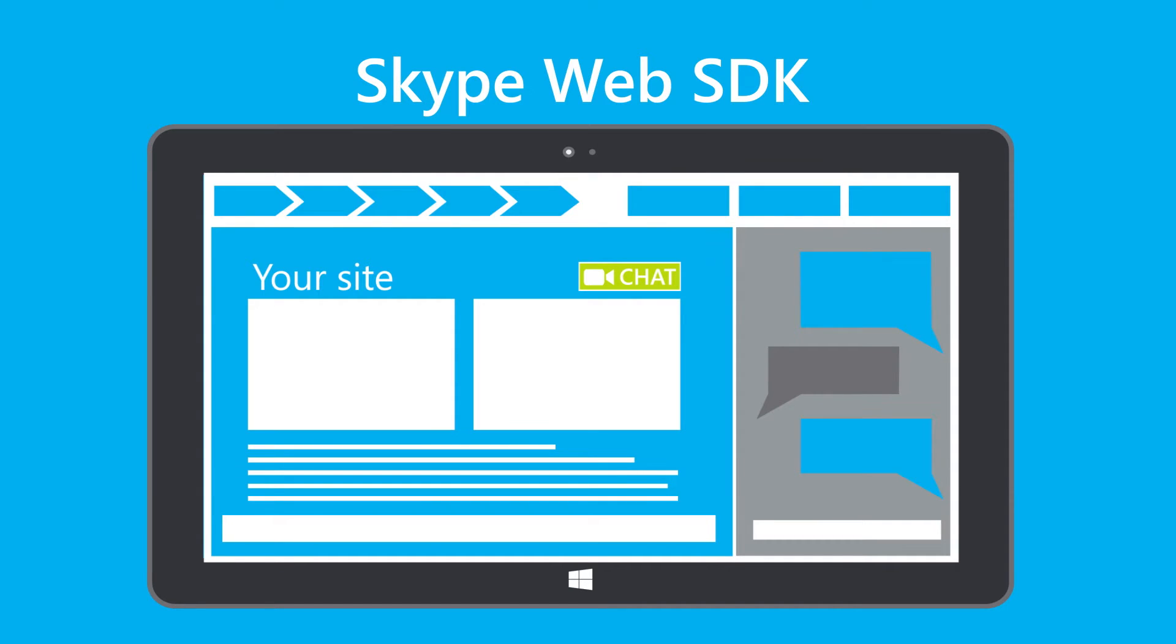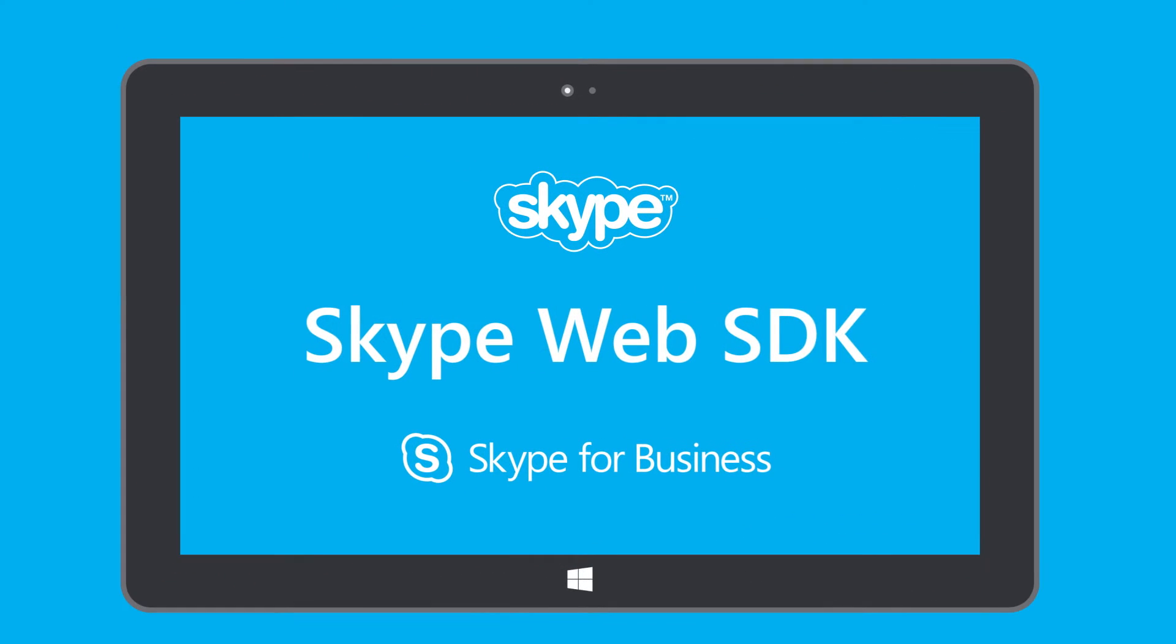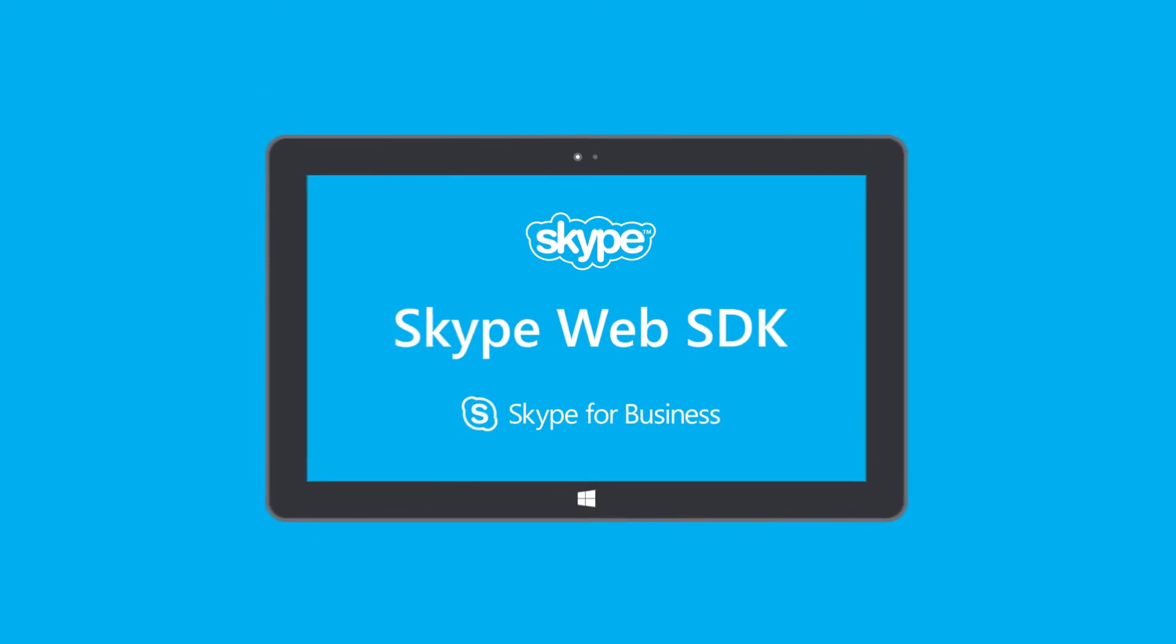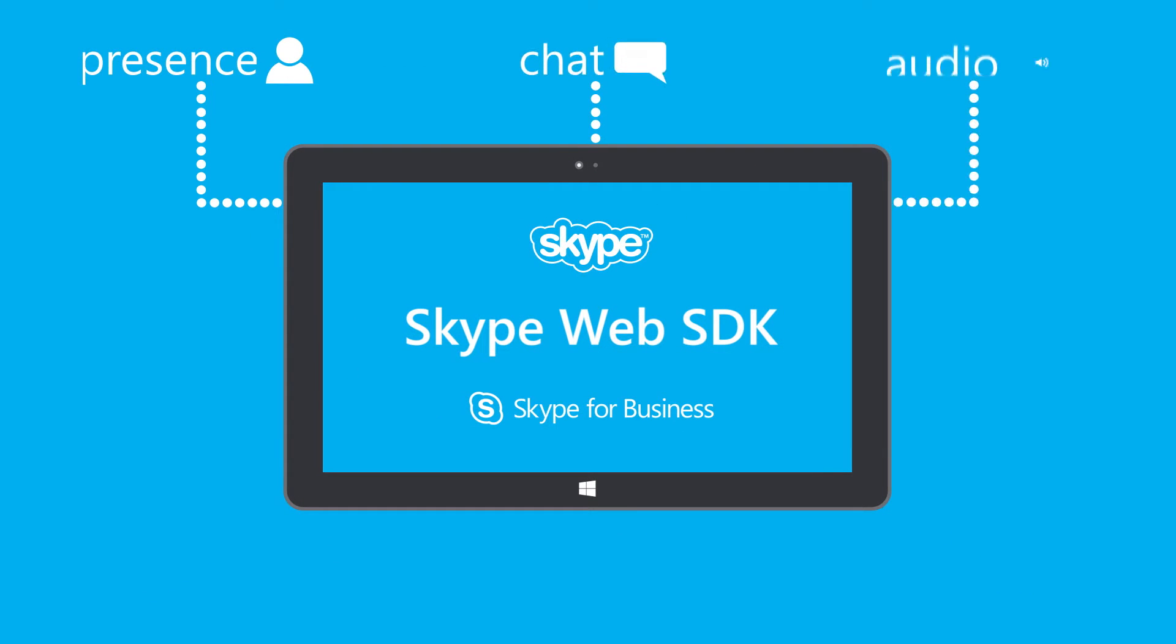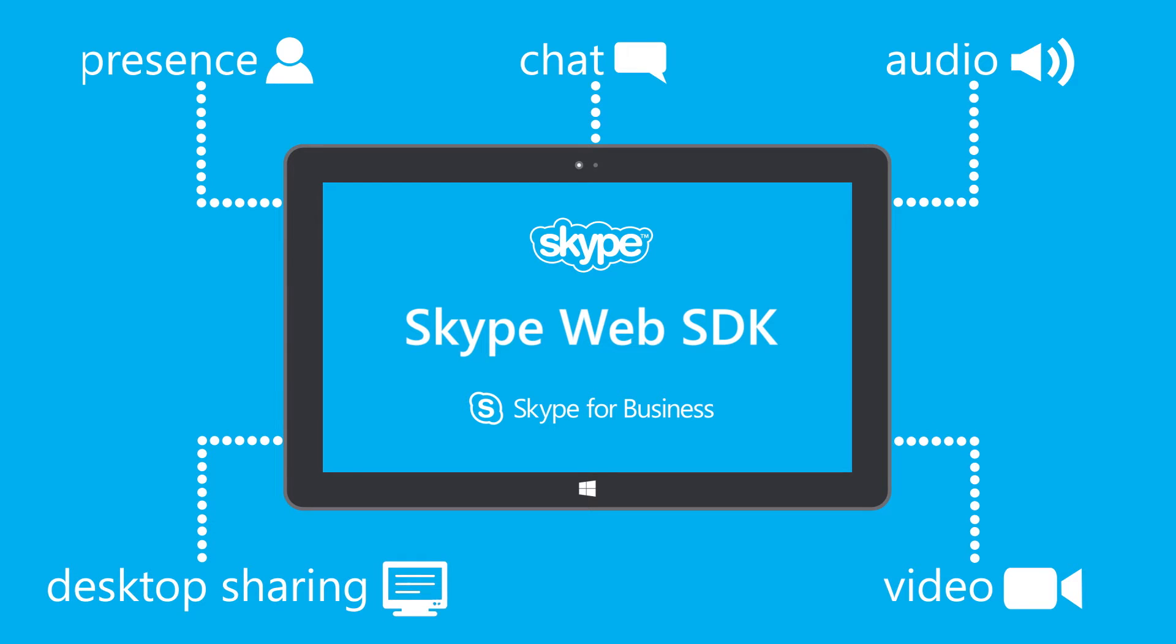The Skype Web SDK provides easy-to-use programming interfaces to embed capabilities like presence, chat, audio, video, and desktop sharing with only a few lines of code.